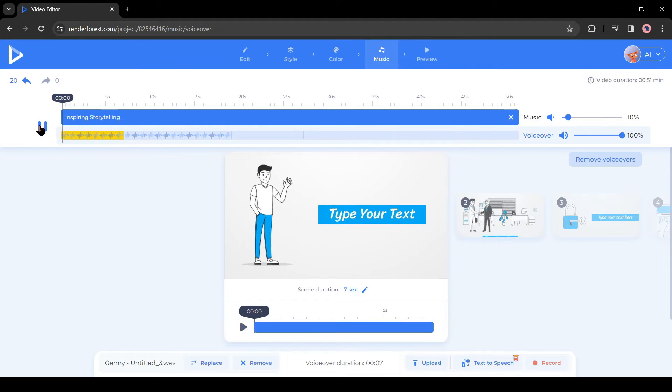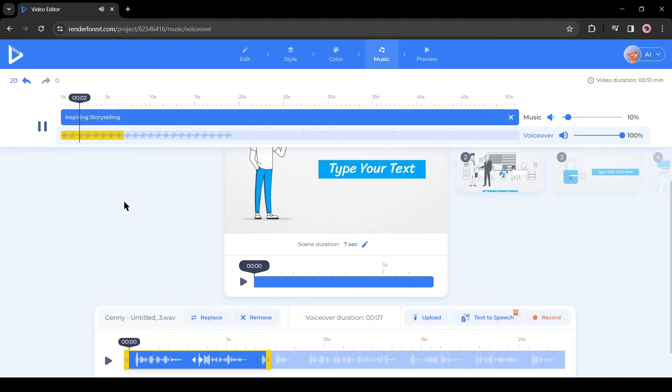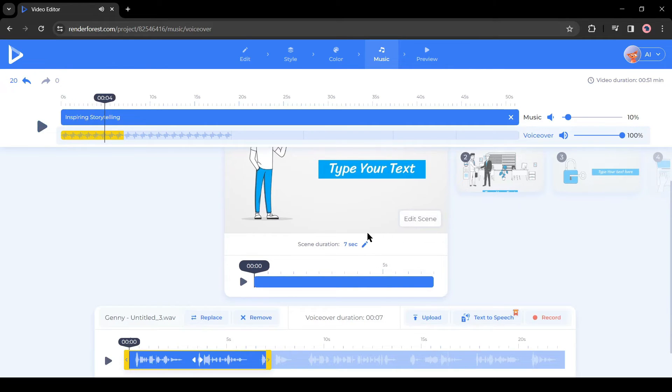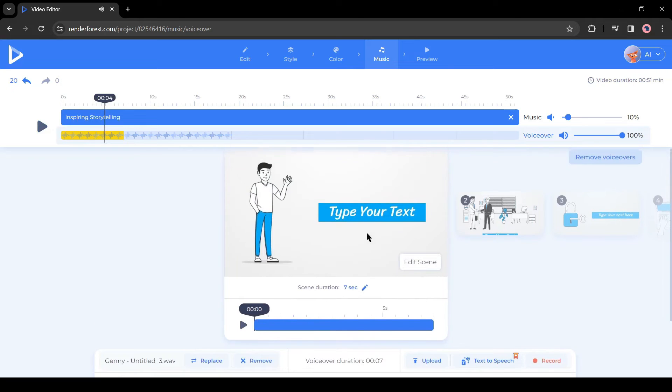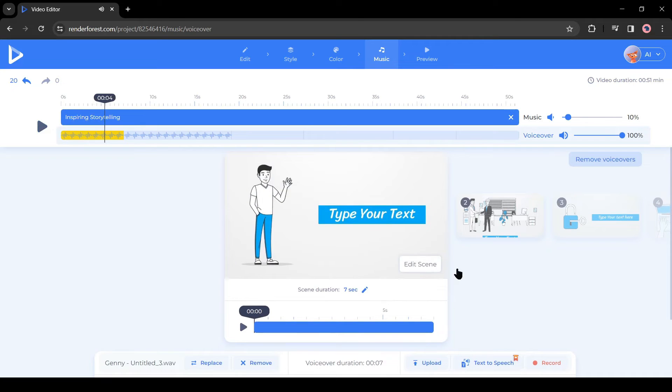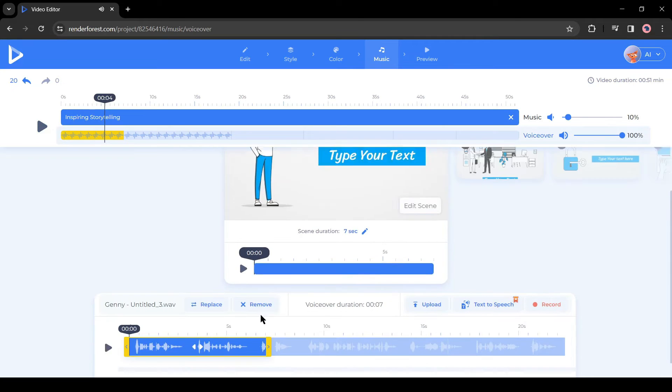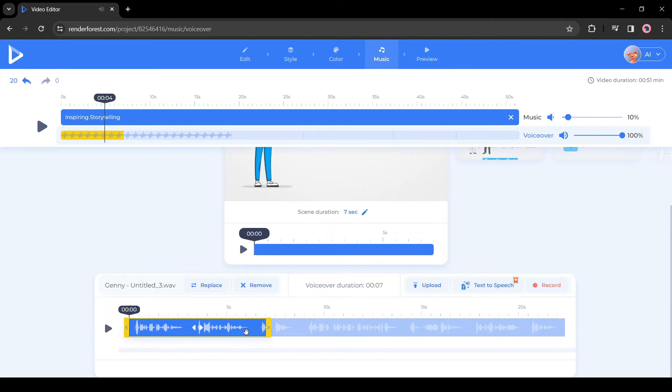Let's see a preview. Welcome to the fast-paced world of business, let's unlock the secrets. You may notice our voiceover is not synchronized with the scene.